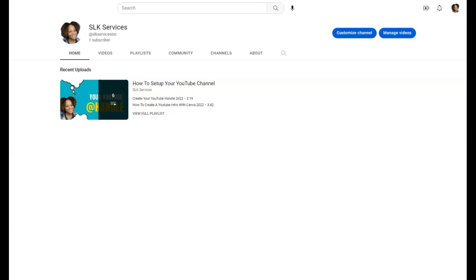I already have some videos up on my YouTube channel. If you guys are already subscribed or have gone to look at my channel, you'll see that there are videos already on my YouTube channel.